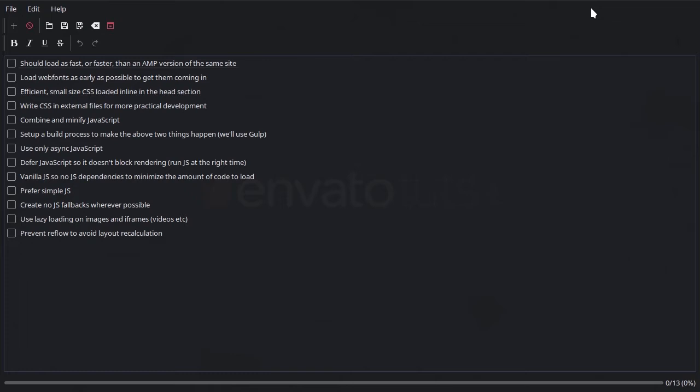This checklist is part tasks that we need to complete, part principles that we need to follow, and also part goals that we want to achieve.